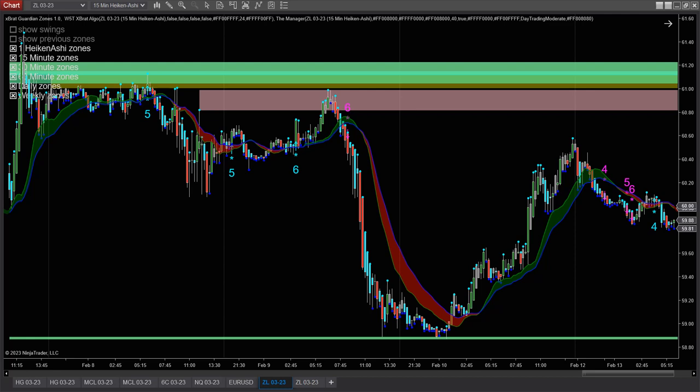What I've done is had a quick look using our Expert Algo, and I've also got the Guardian Zones on there. This is NinjaTrader, and then I've also had a quick look at the VWAP Predator.